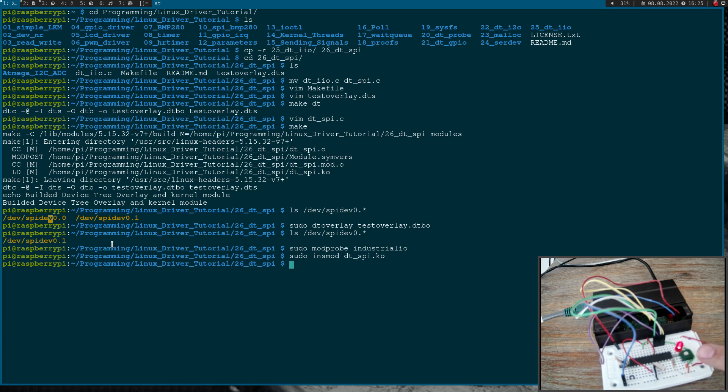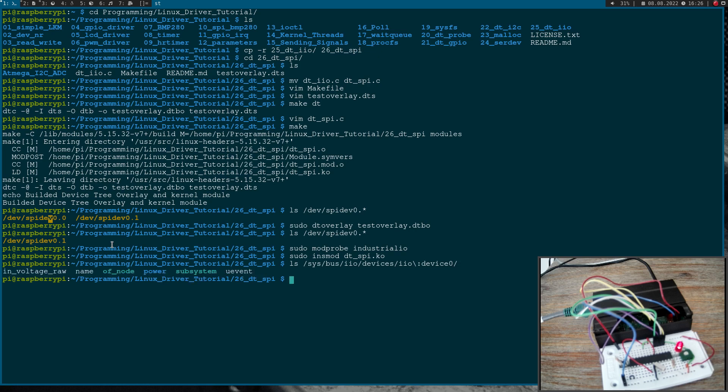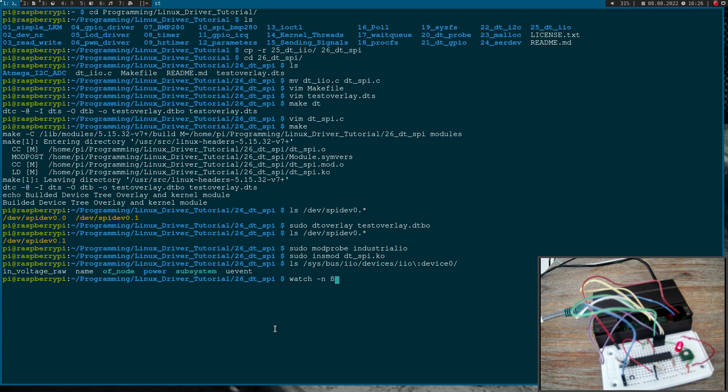Okay, you can see the LED is on now. If I look into this bus IO devices we have a device here. This is the voltage, the raw voltage which is coming into the device. So let me watch this.